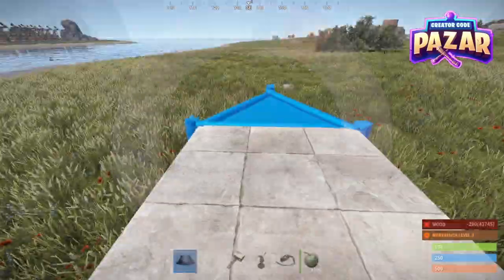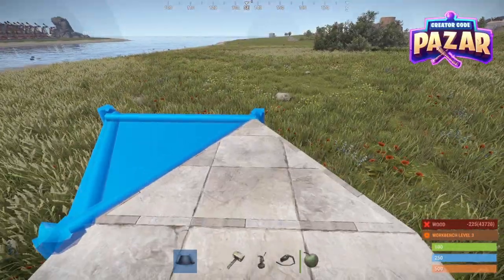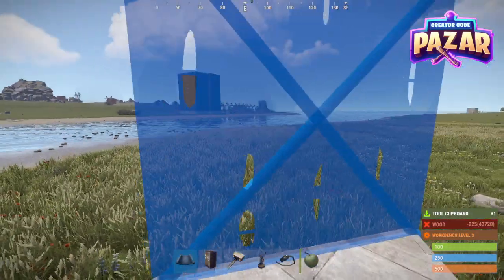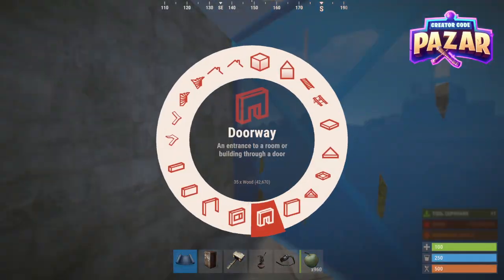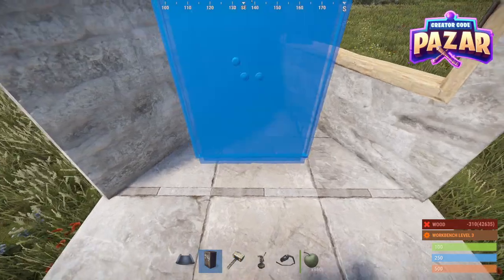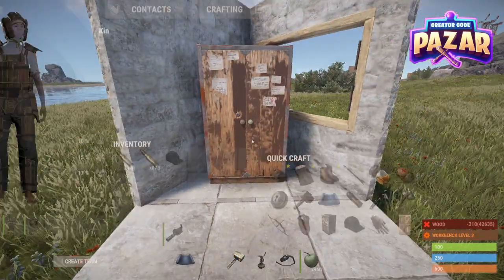Then I'm going to put down a triangle foundation, and I'm going to build my wall, my window, and then put down my TC.